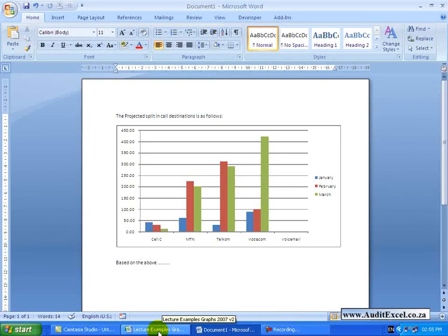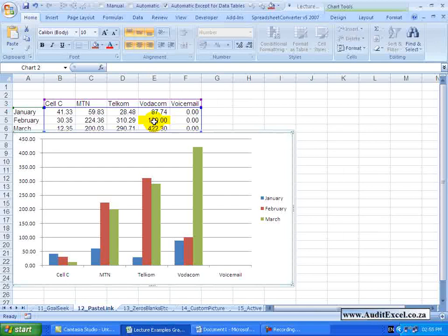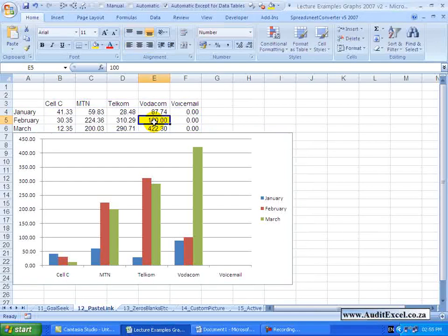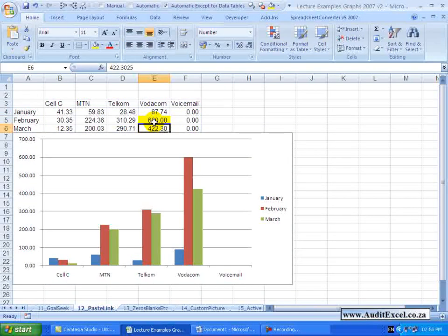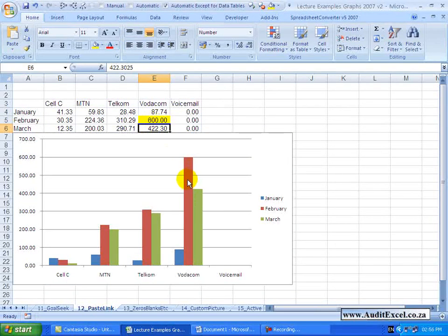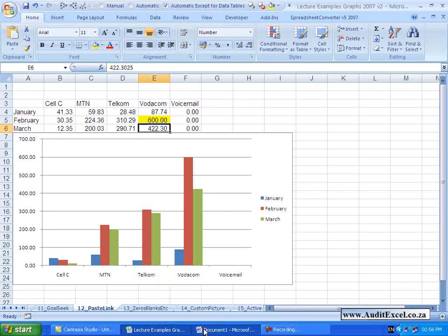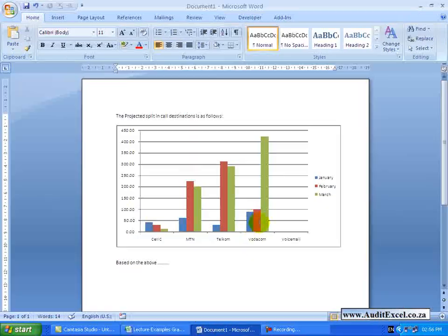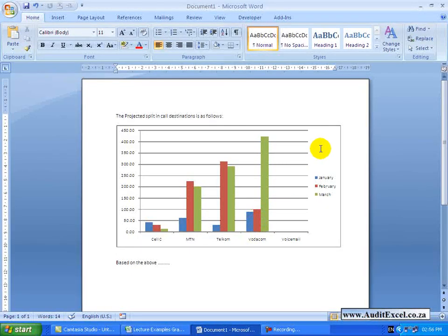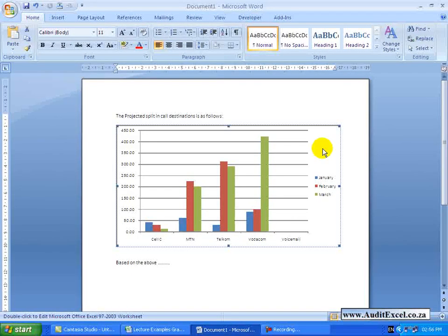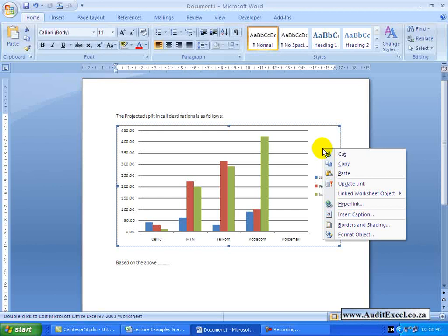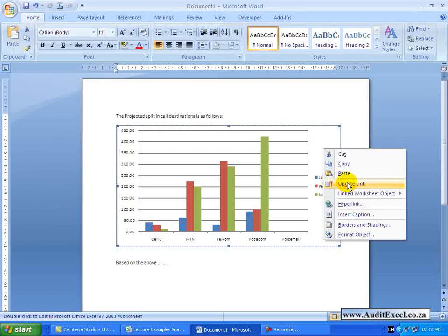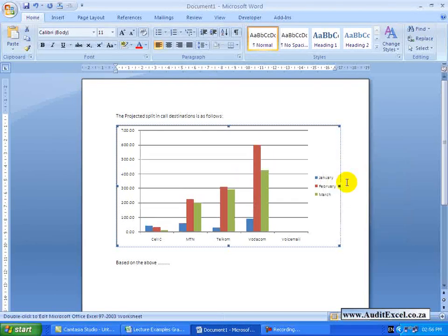Let's go back here, change that again to 600. You can see the graph, the red line is the highest. Go back here, at the moment it hasn't changed, but remember you can click on the picture, right click and say update link. You will see the graph updates itself.